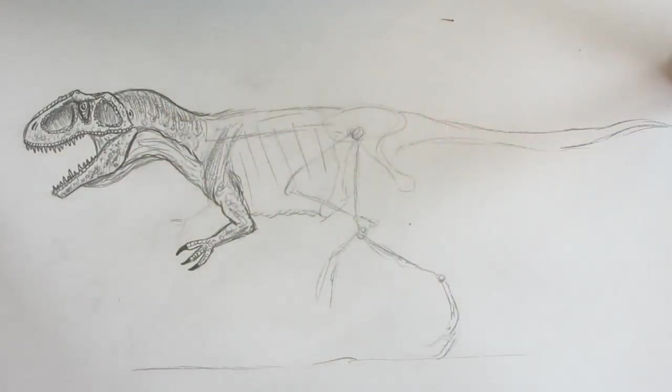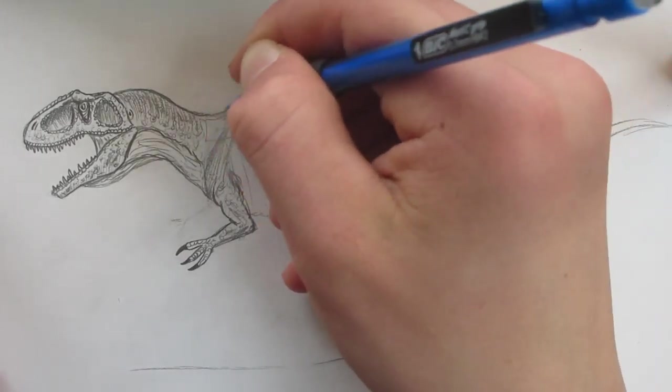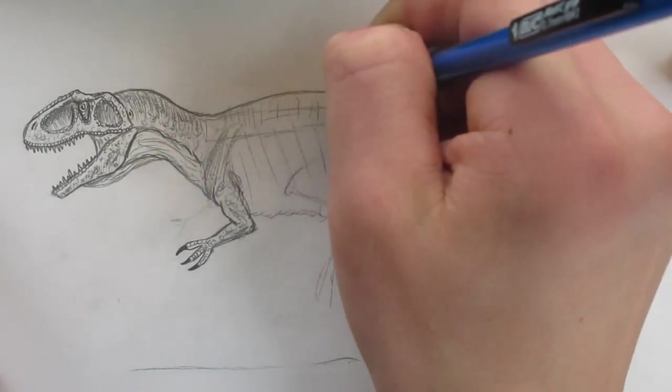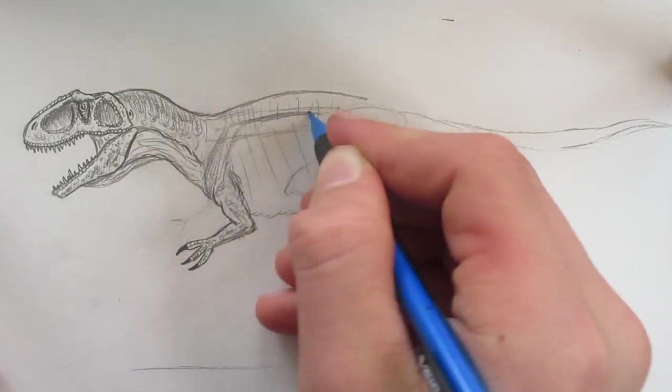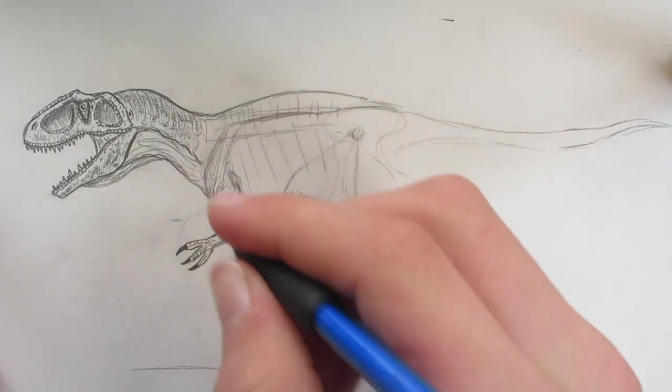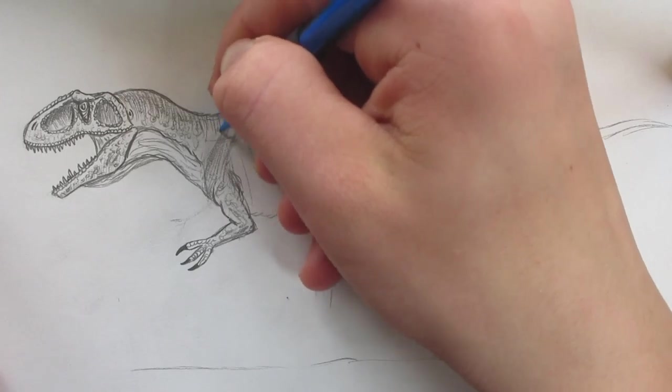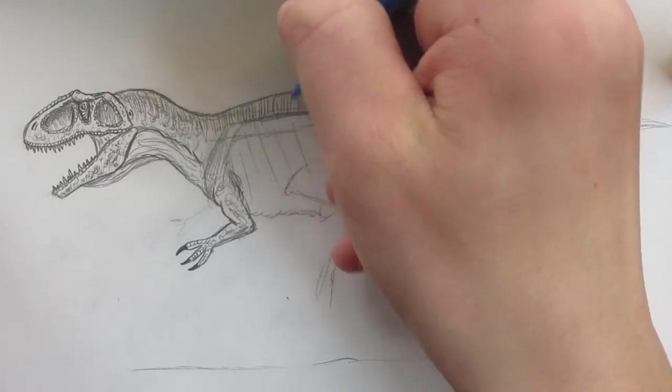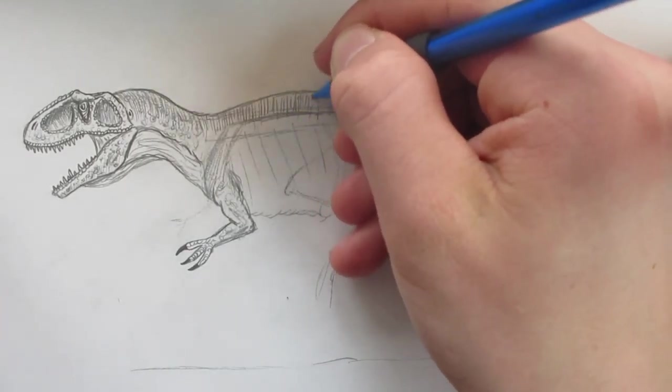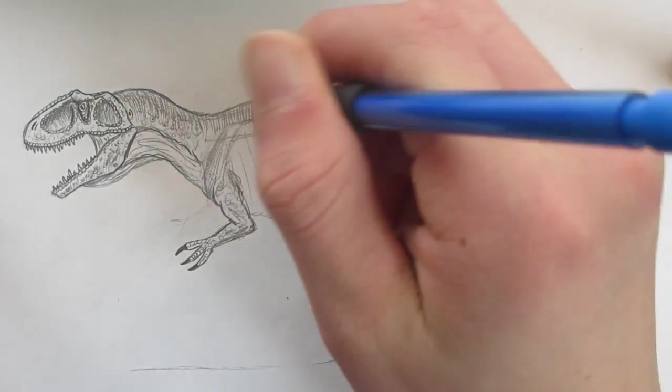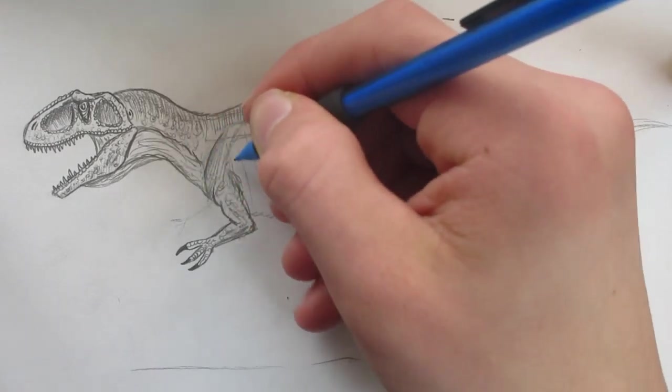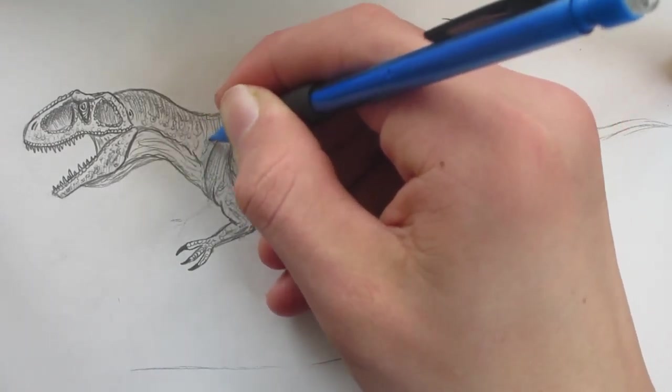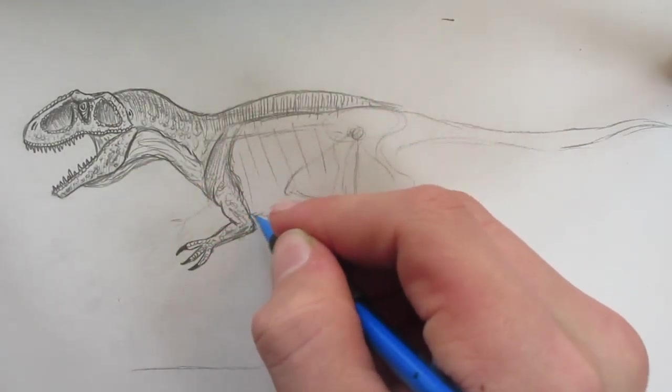And I forgot to mention this, Giganotosaurus did have a bunch of like a ridge above its back, a slight ridge. Not that noticeable, but more than like a T-Rex you would notice. And of course, if you have any different dinosaurs you would like me to do a tutorial on, or even just a time-lapse video, you can leave that in the comments below.